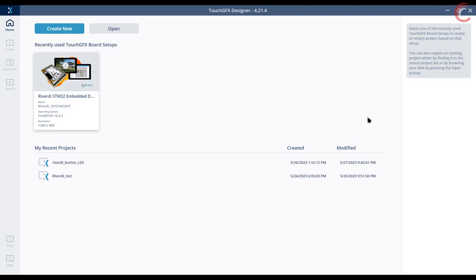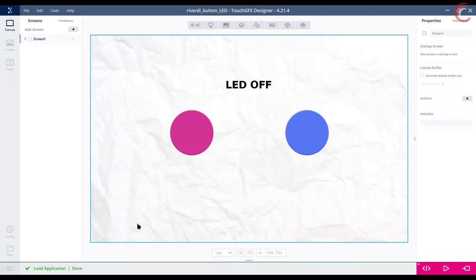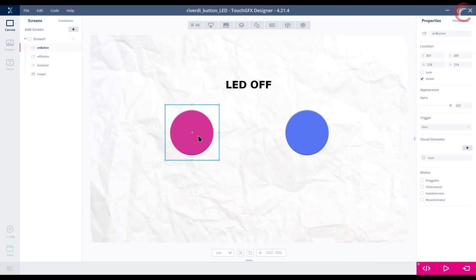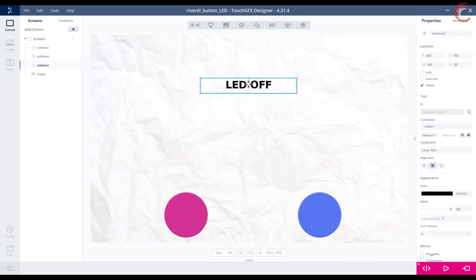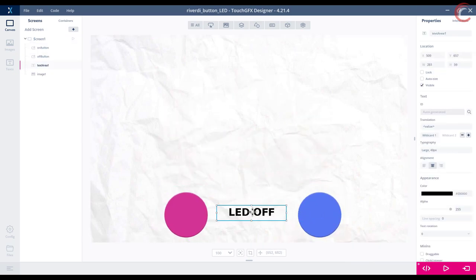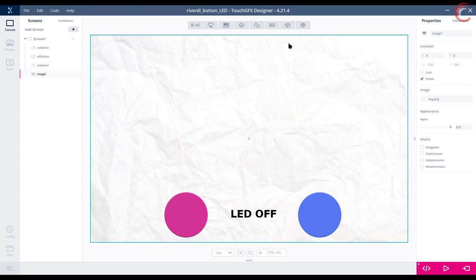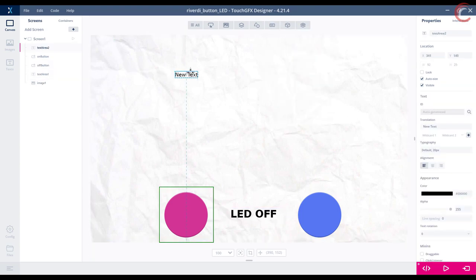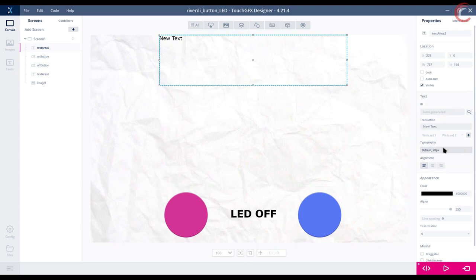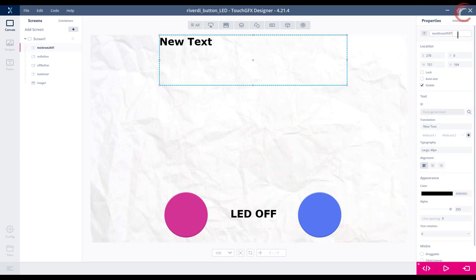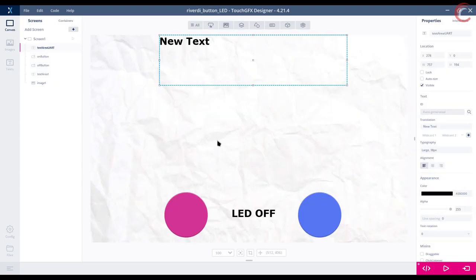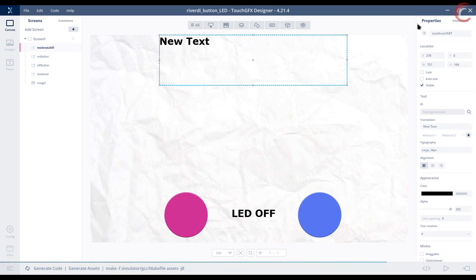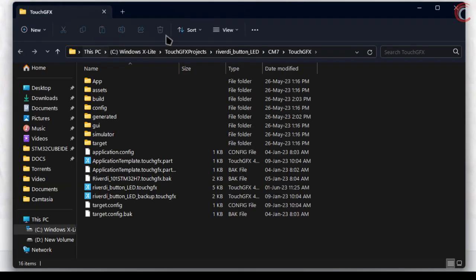I will continue where I left the previous project, so the AD functionality will still be present in the tutorial. Here is the previous project we worked on. Let's add another text area to it. I am using the same large typography, and the name should be textarea UART. The wildcard range is already set for it. So this is it for the configuration, let's generate the project and open it in the cube IDE.